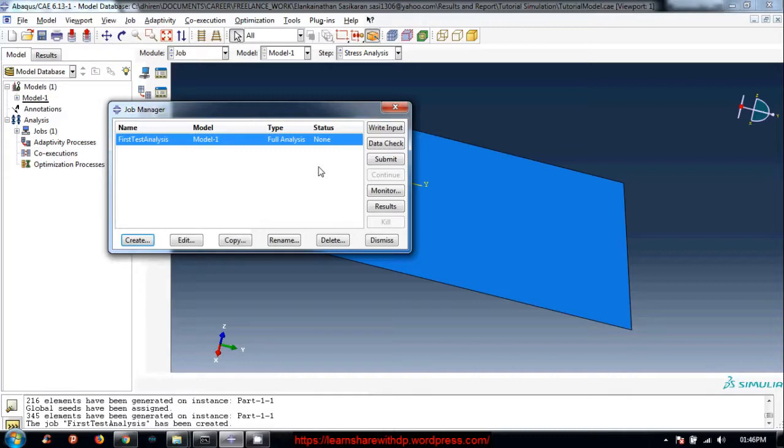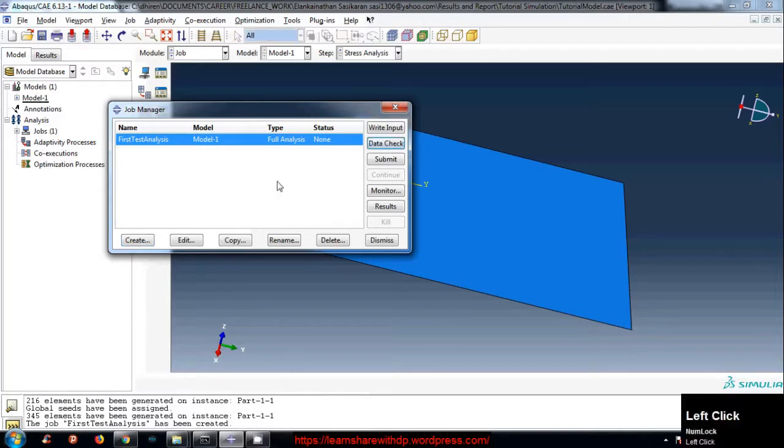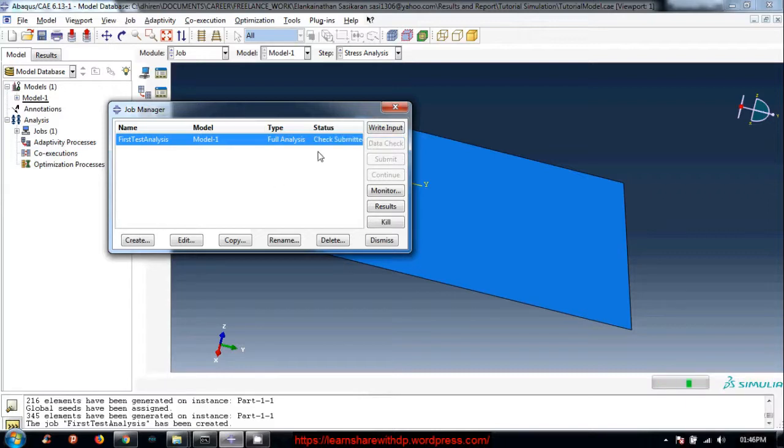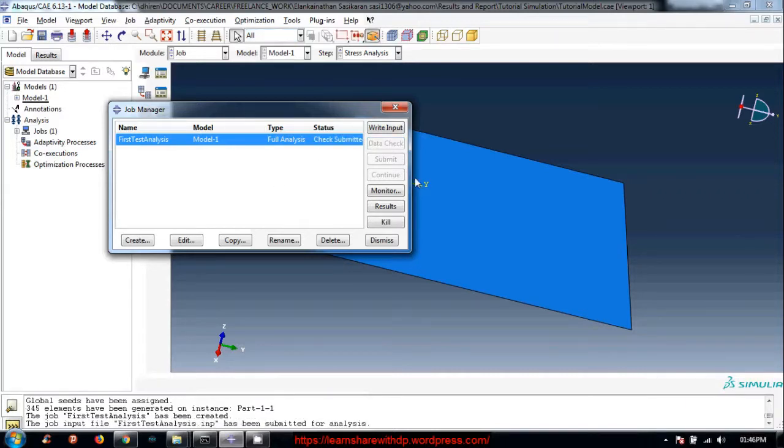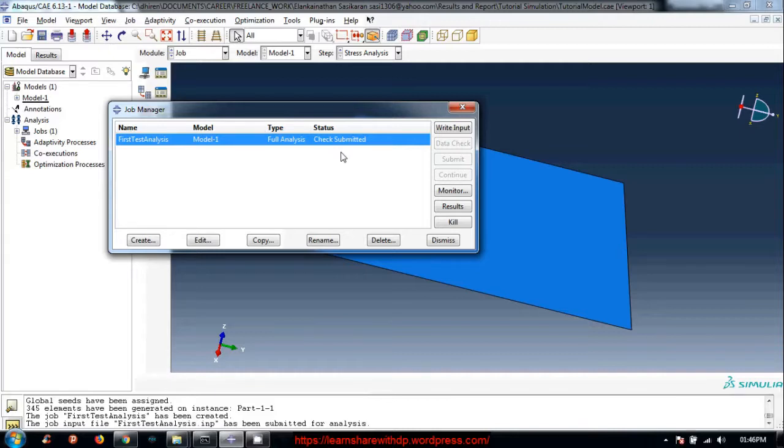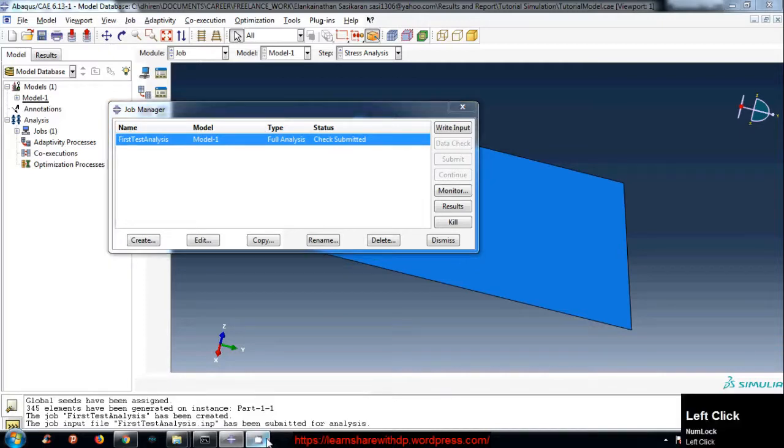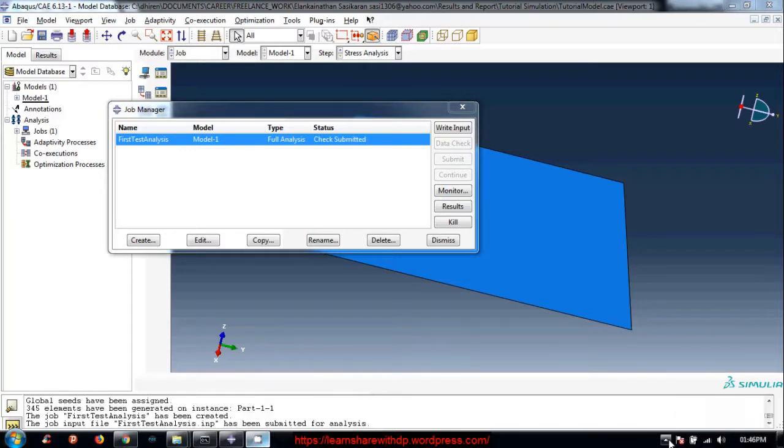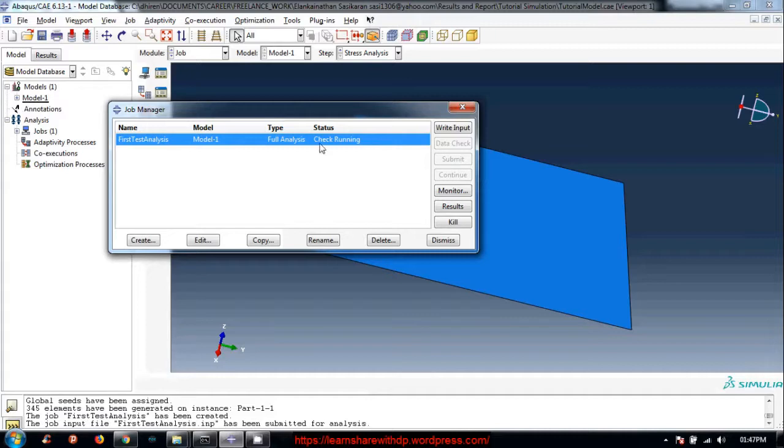So click on data check and it says data check submitted. It will take a while to check. And we will return back. Now it has turned to running, check is running. That's good.